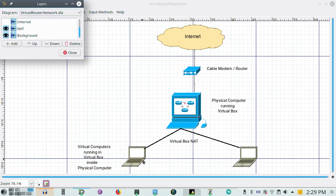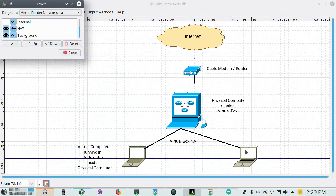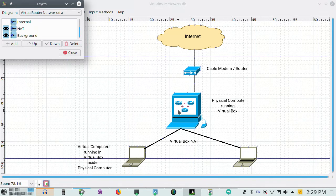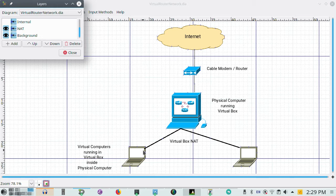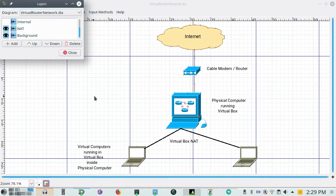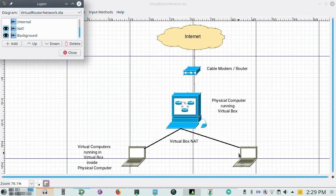And these machines I believe cannot talk to one another. I don't understand why. But it is the way they chose to write virtual box. They can talk to the host computer. They can talk to the rest of the world. They can't really talk to one another. And there seems to be no way to make the rest of the world able to talk to your computer except as a response to something you sent out. That is the default. Added networking. I wanted to show you that. Because that's probably not what we want to use.